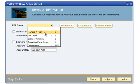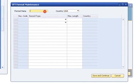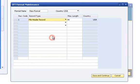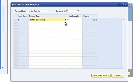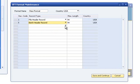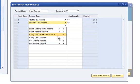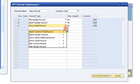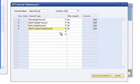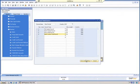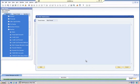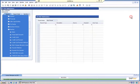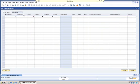To create a new EFT file format from scratch, click the Define New option. Enter a format name and select a country. Select all desired record types for your new format. Then click the Save and Continue button. The format configuration screen will load with no records in it. You will need to create each record for each record type and field for your EFT file format.